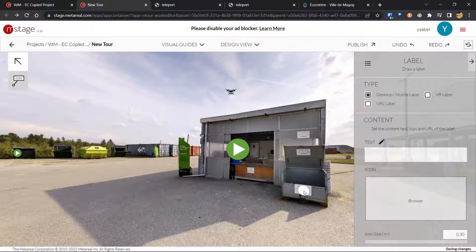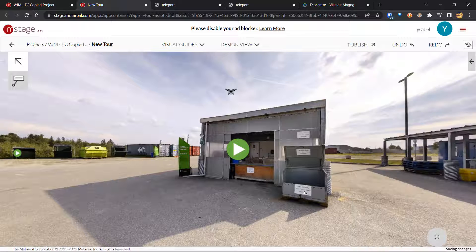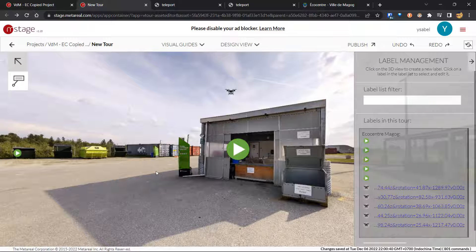And if you want to delete this label, you just make sure it's selected and then you hit delete on your keyboard. And that label will be gone.